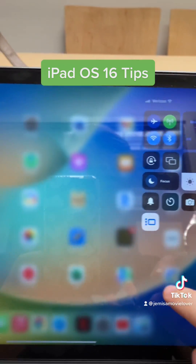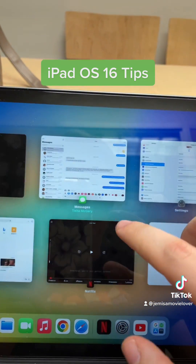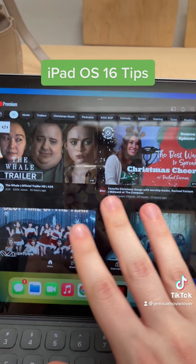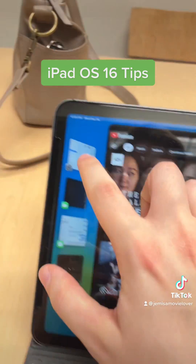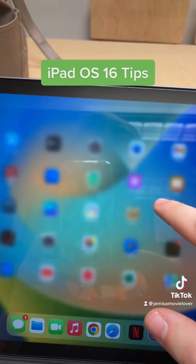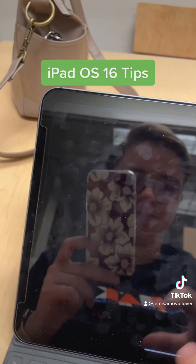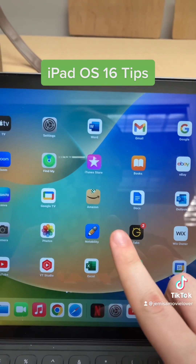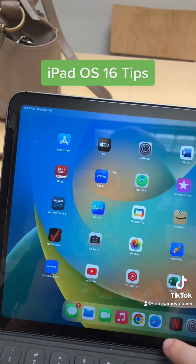So when you hit Stage Manager on, the Stage Manager is kind of like a medium-sized version of the apps. You can switch from app to app — like you can switch from YouTube to Netflix, for example. But you have to swipe up on the home screen.